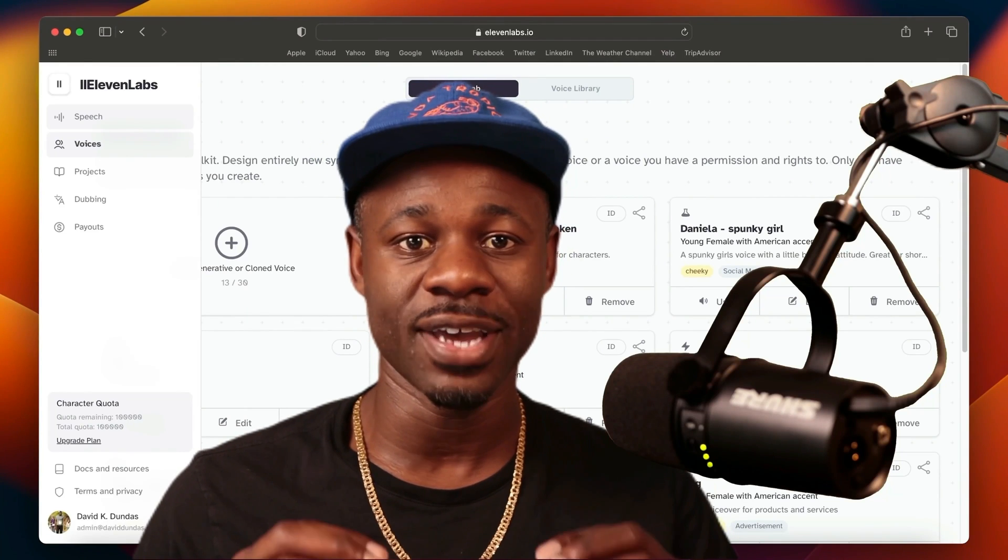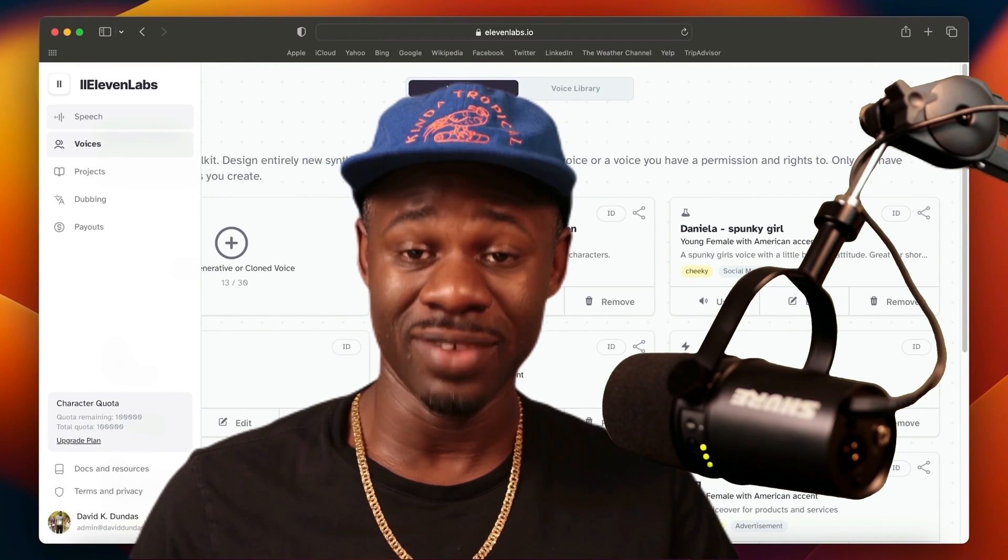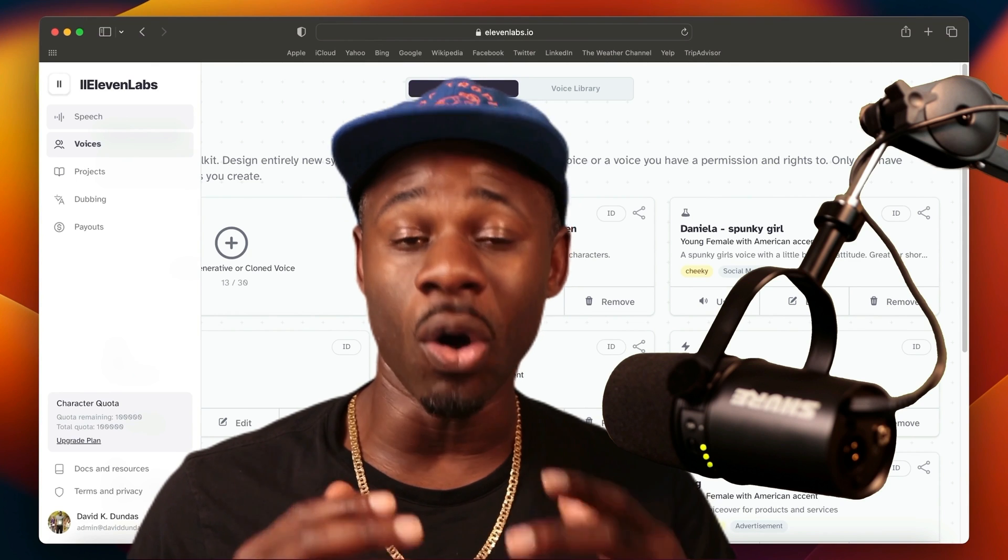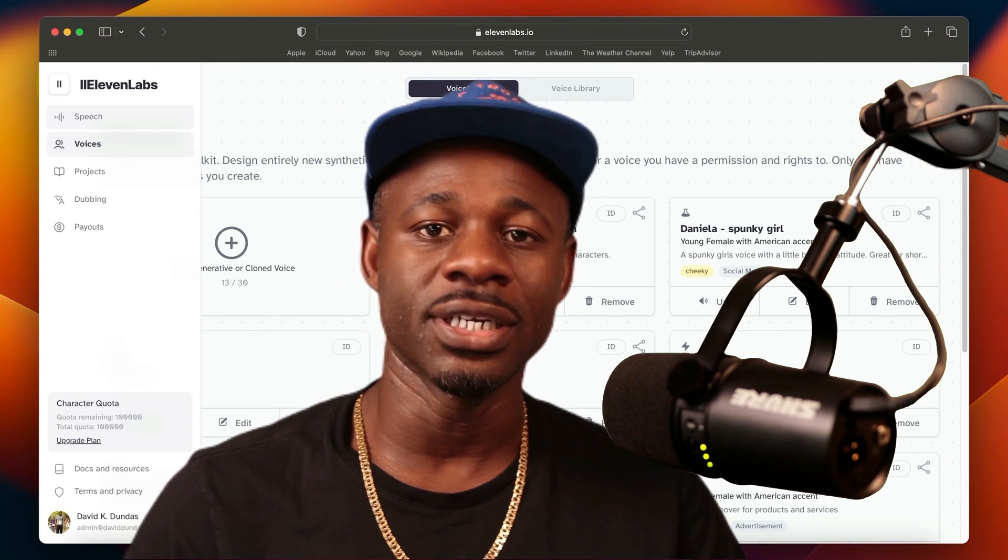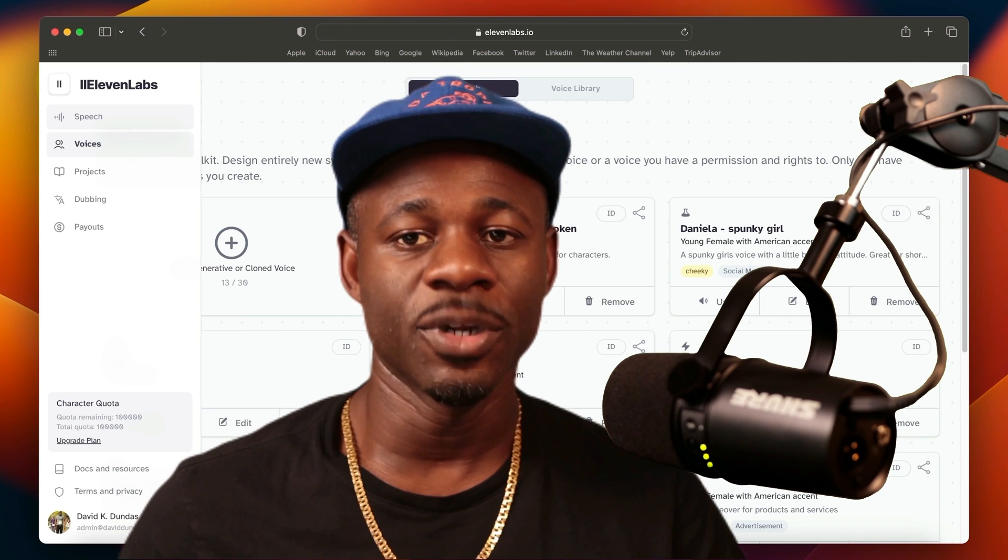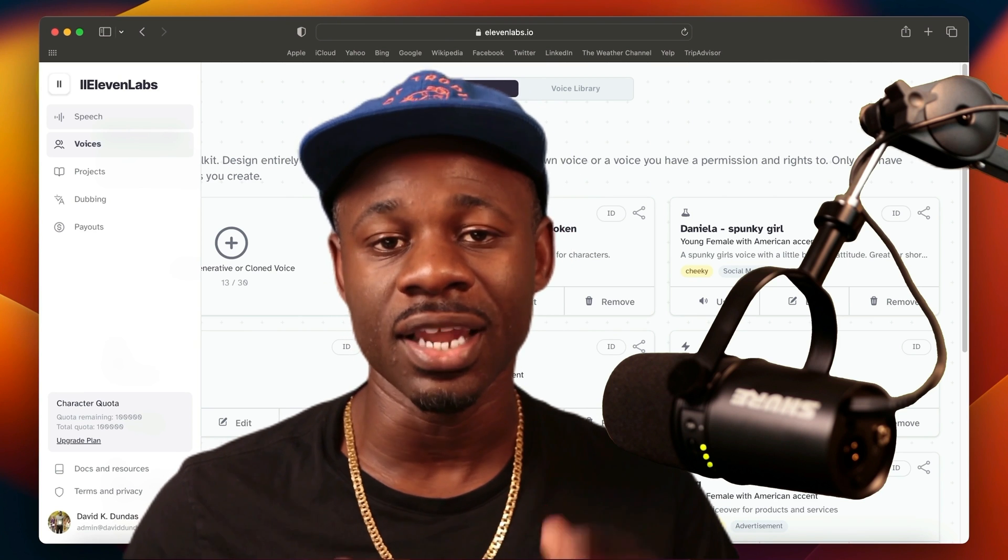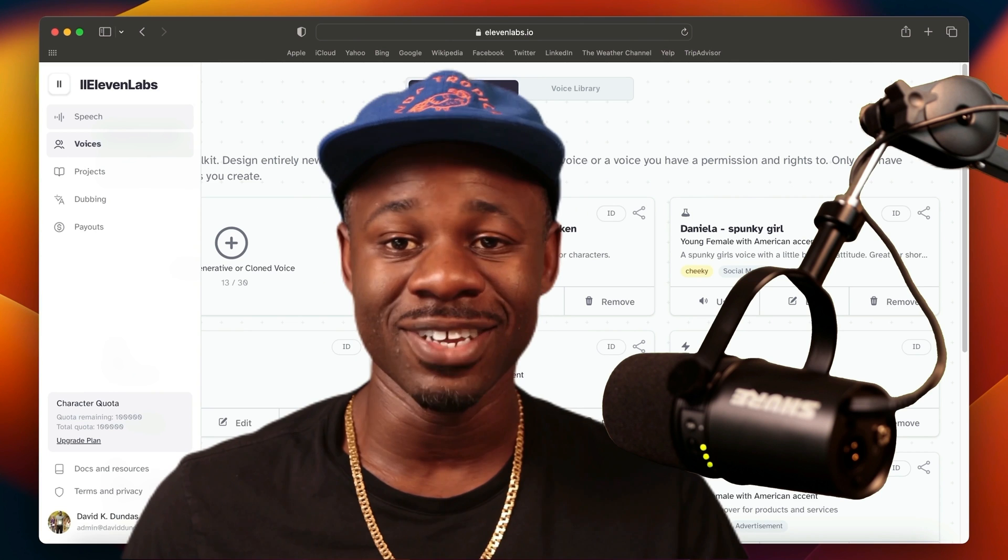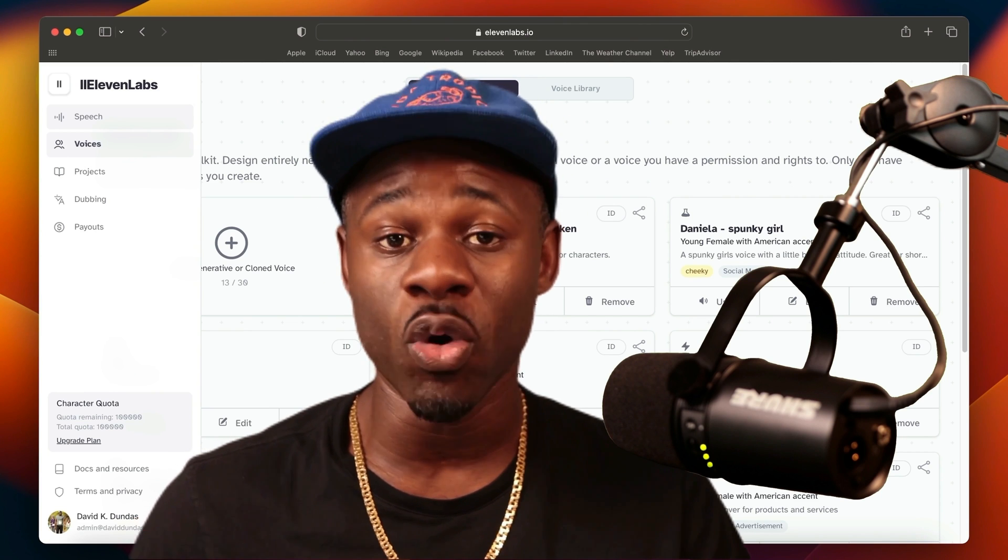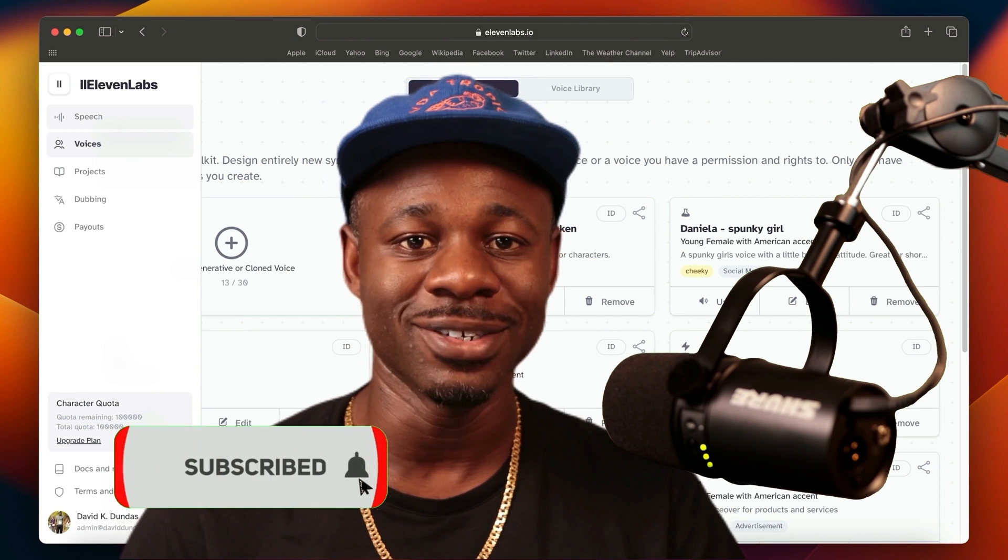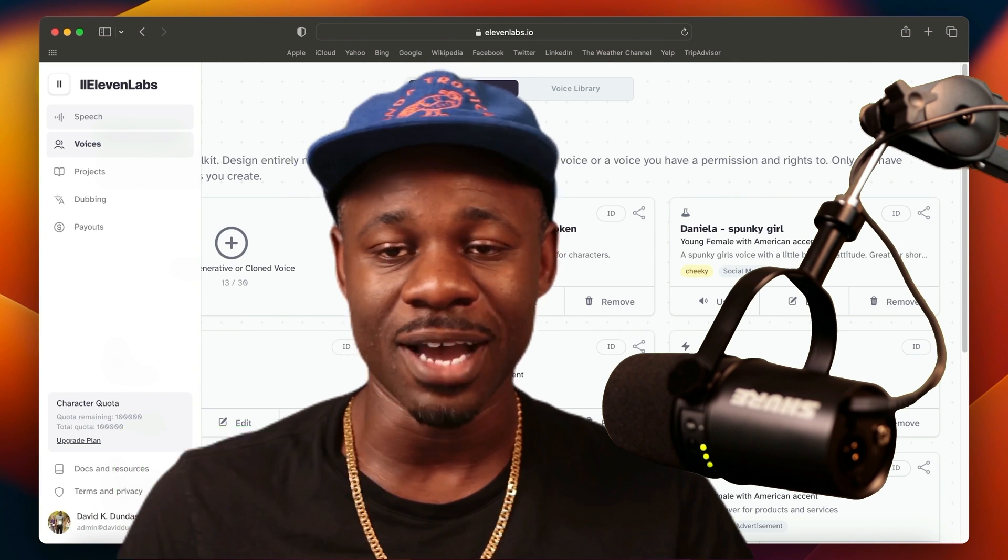Imagine if you could make your voice sound like this, or this, or even this. Eleven Labs is the ultimate tool that every creator needs in their toolbox. I'm going to show you the secret to unleashing Eleven Labs. I'm David. I'm here to help you get paid for doing more of the things you love. Hit the subscribe button if you're into that. Let's jump into my laptop.